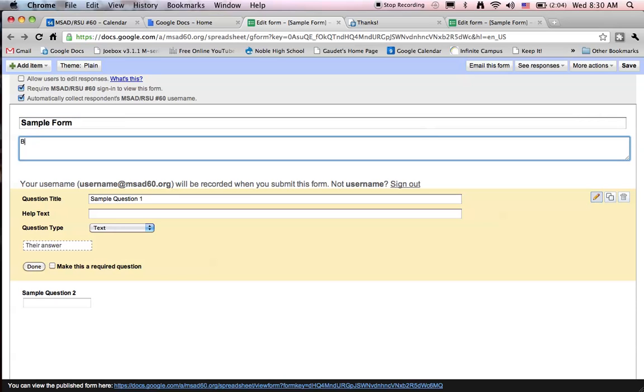Let's give some instructions to our students. Make sure they think before they answer. And notice down below we have some questions available to edit.